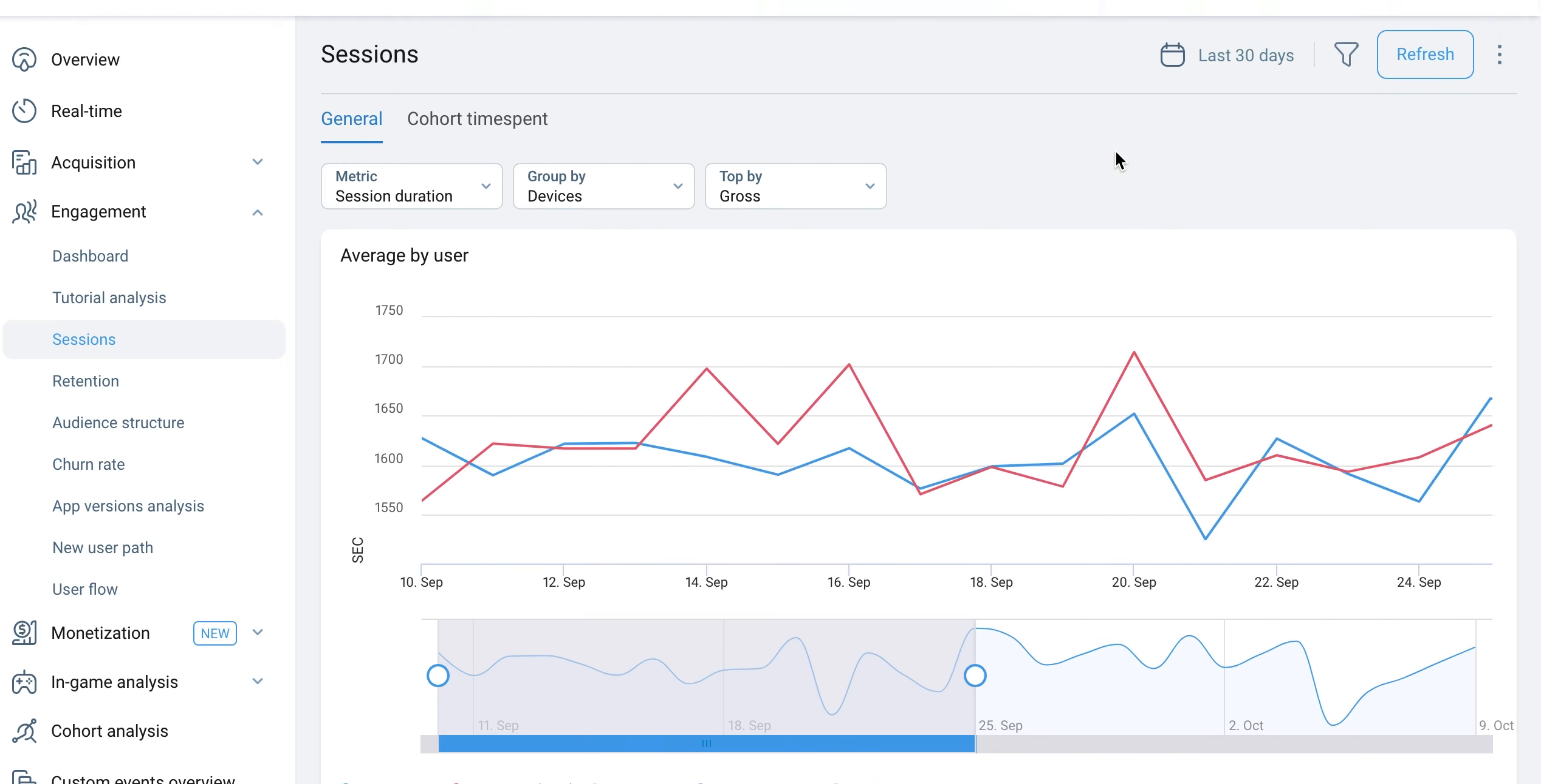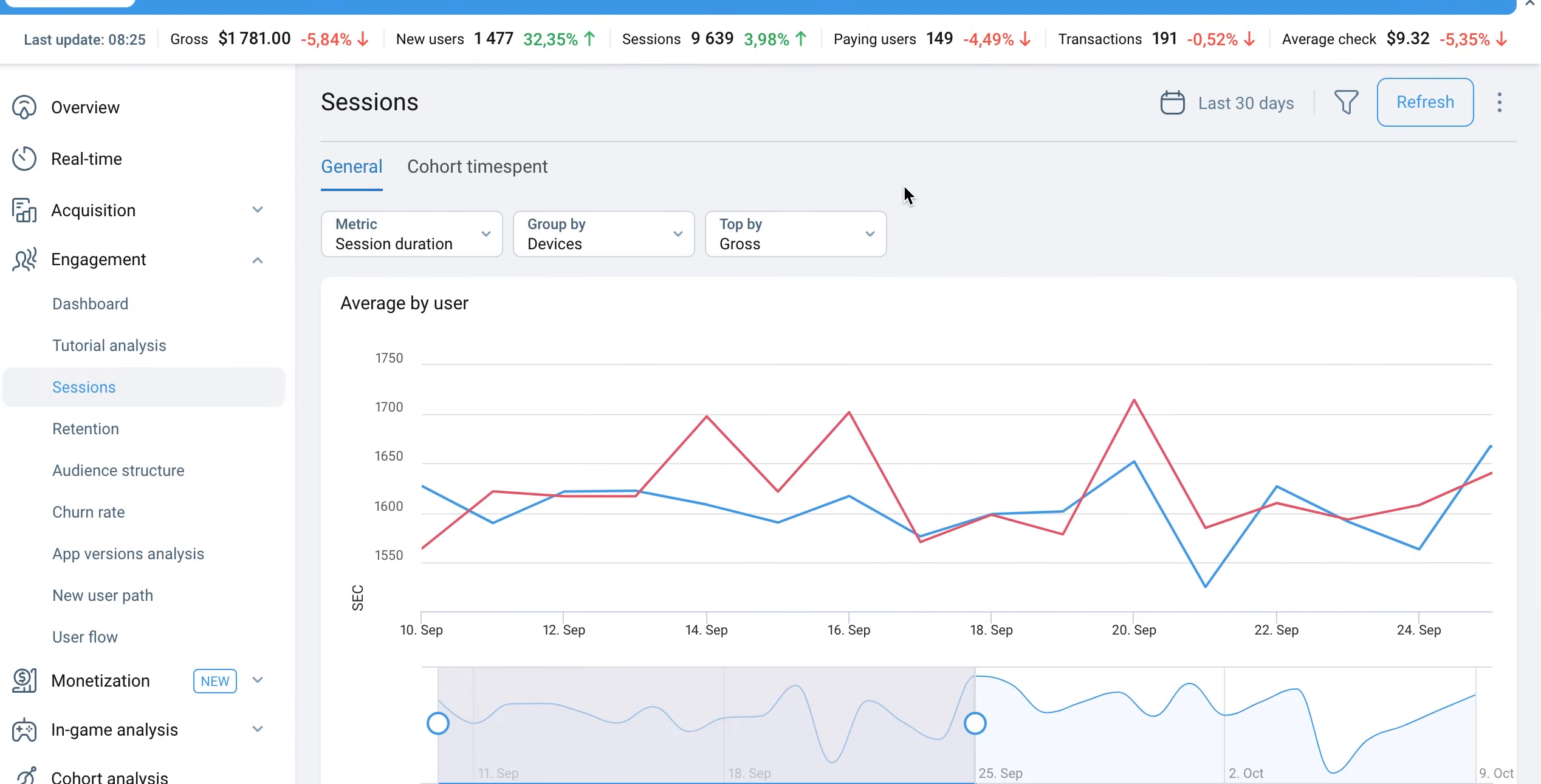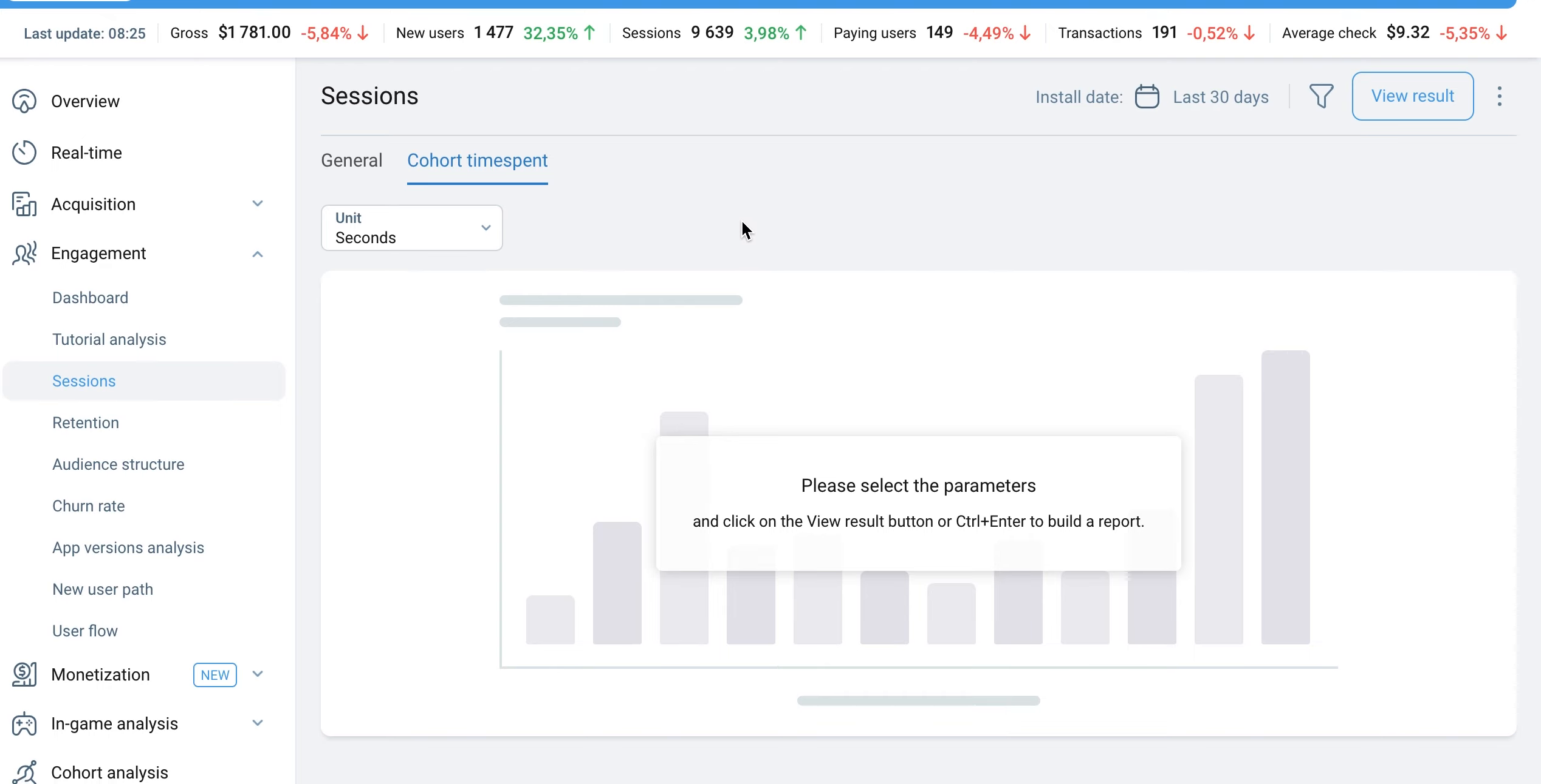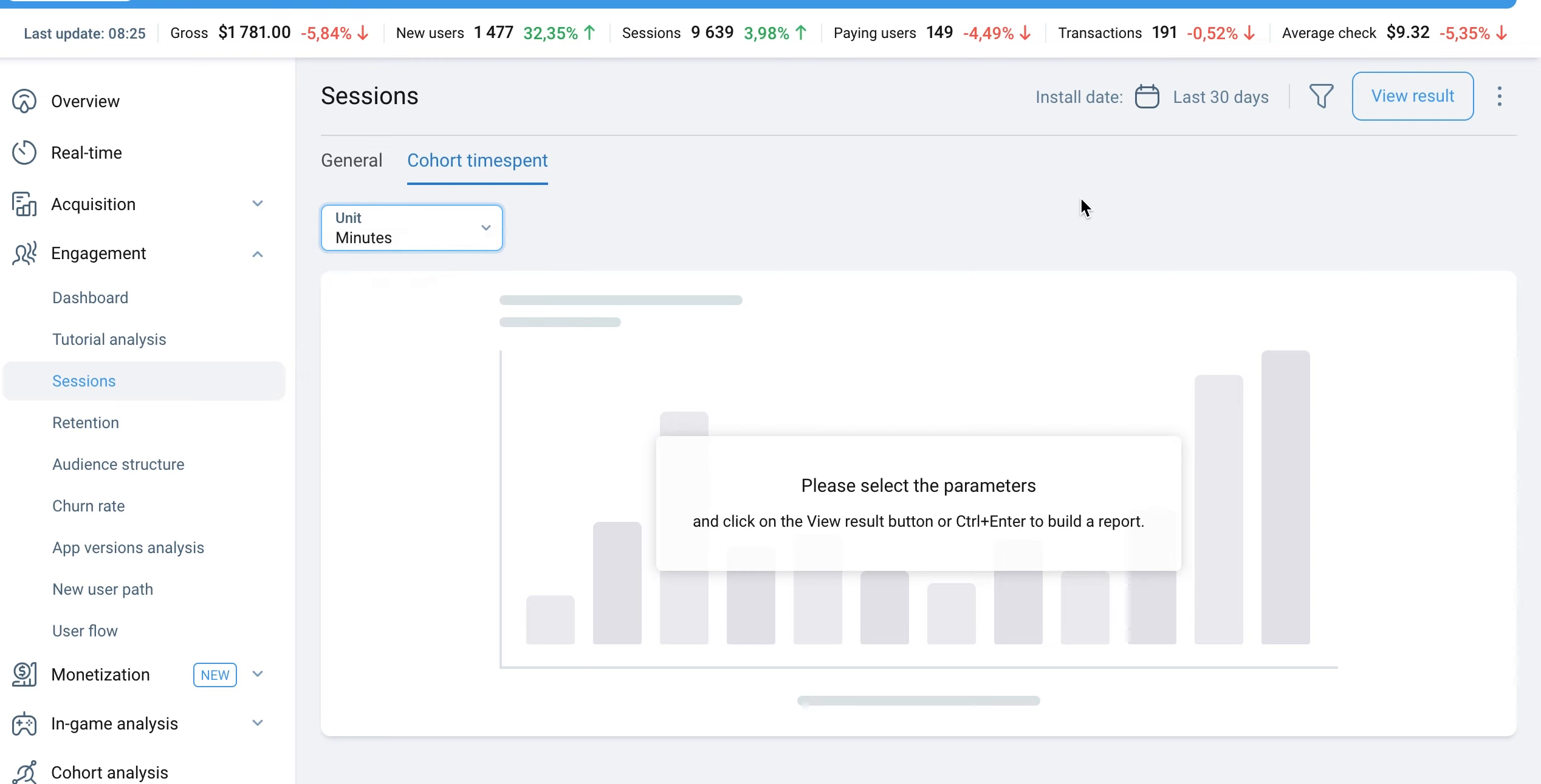Let's move on to the next section, Cohort Time Spent. The Cohort Analysis by Time Spent shows the average duration of time that users spend on the product within a specific period following its installation. It is determined by calculating the average duration of all sessions per user.